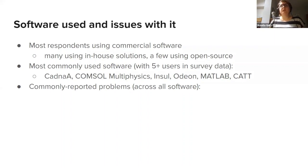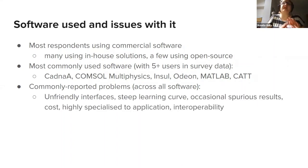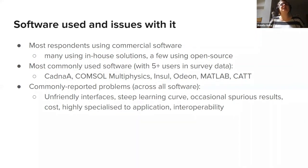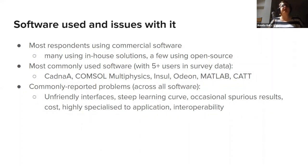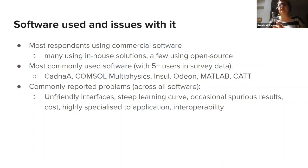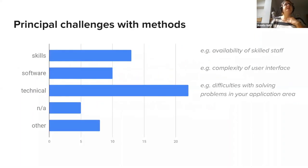Across all software, these were reported for everything, for in-house code that people have made themselves for everything. We were encountering problems with unfriendly interfaces, steep learning curves, occasional spurious results—I will say that was more to do with the commercial software I believe. Cost certainly was, but also that they're particularly highly specialized to the application, and interoperability was a huge problem for all software that people mentioned.